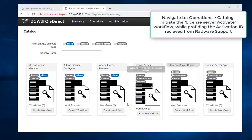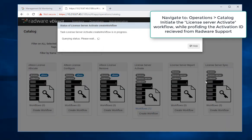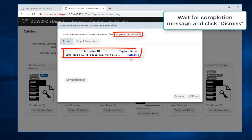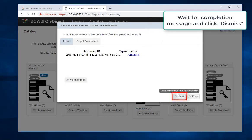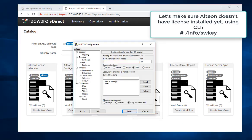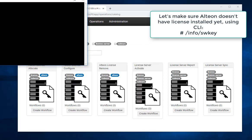Wait for completion message and click Dismiss. Let's make sure Alteon doesn't have license installed yet, using CLI, /info/swkey.